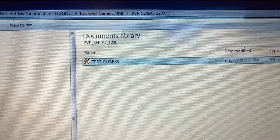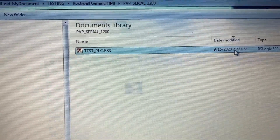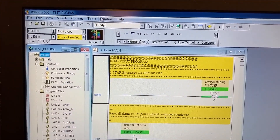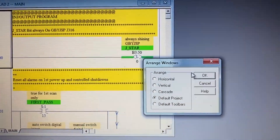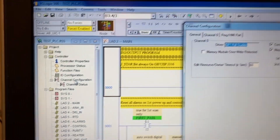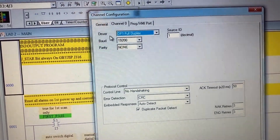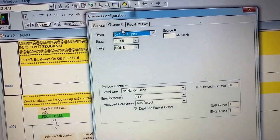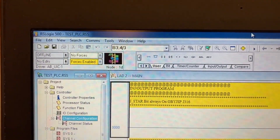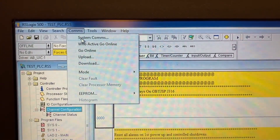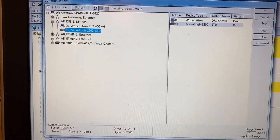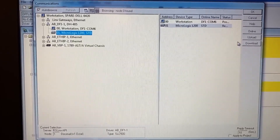Then open your PLC program. Go to Channel Configuration — Channel 0 — and click OK. Then go to Comms, System Comms, and select the PLC.